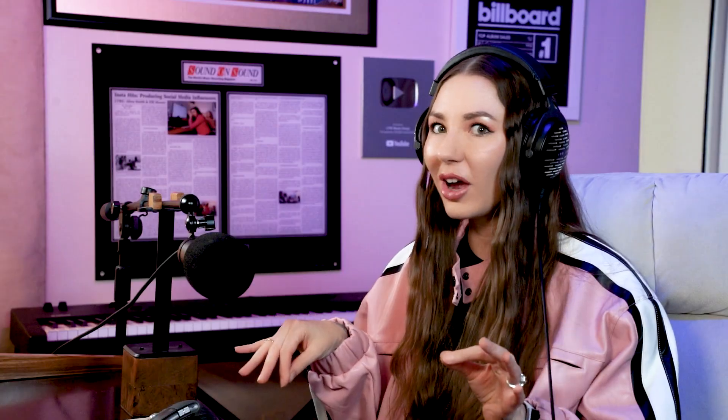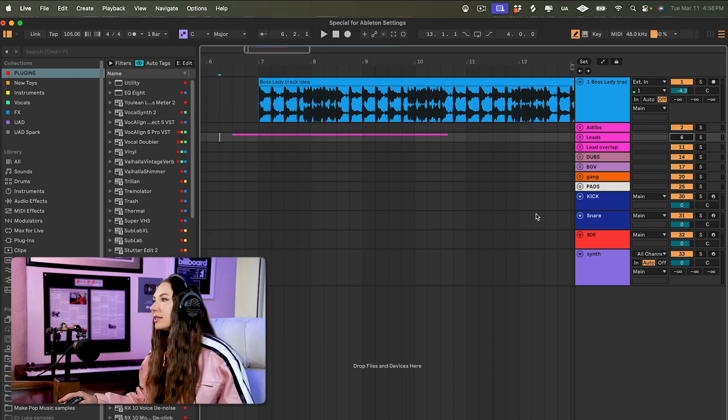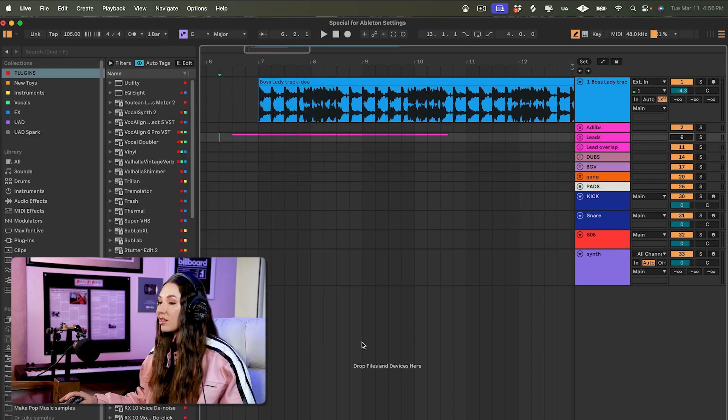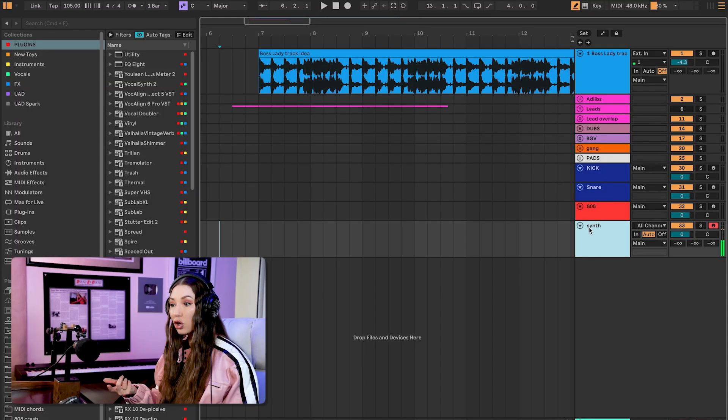This next tip is a settings workaround I've developed over a long time around latency issues when recording into Ableton. In my default template, I keep delay compensation off. When it's on, I have a hard time playing MIDI — I hit a note and it plays later than when I hit it, which makes it very difficult to record anything and puts me in a mindset of always avoiding MIDI.